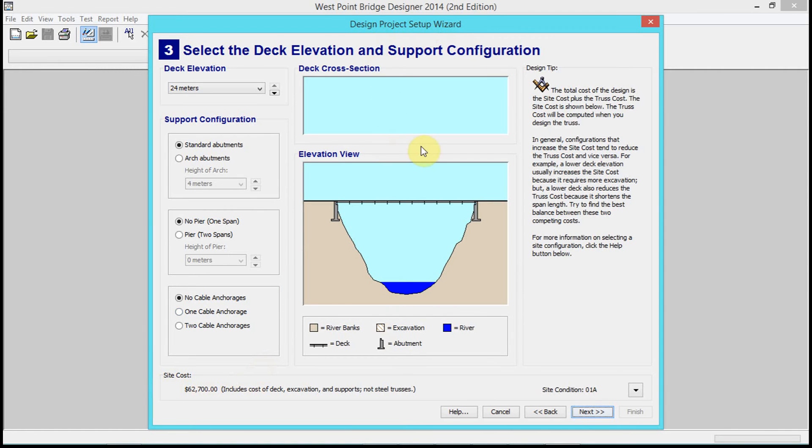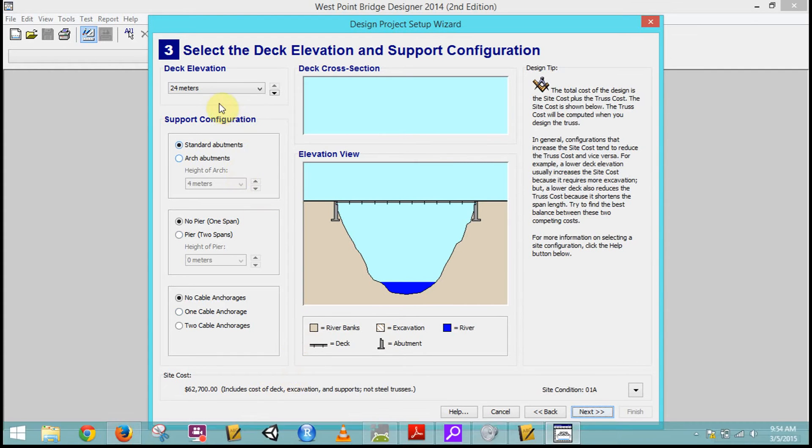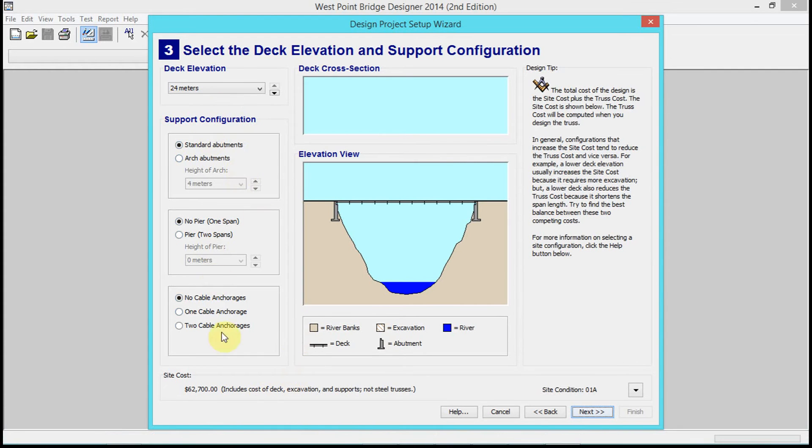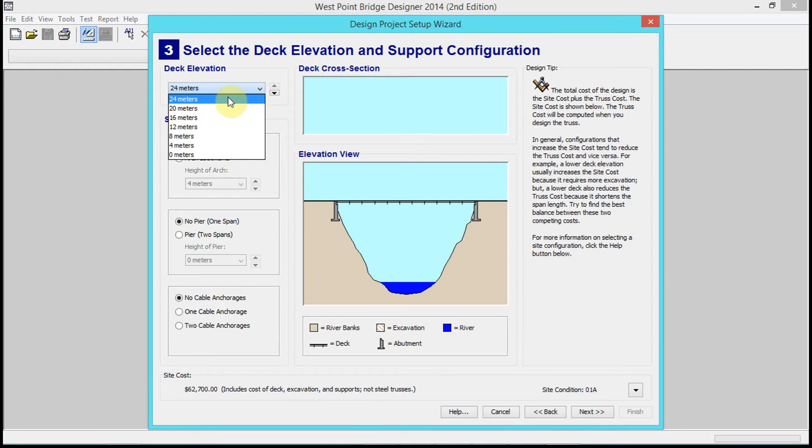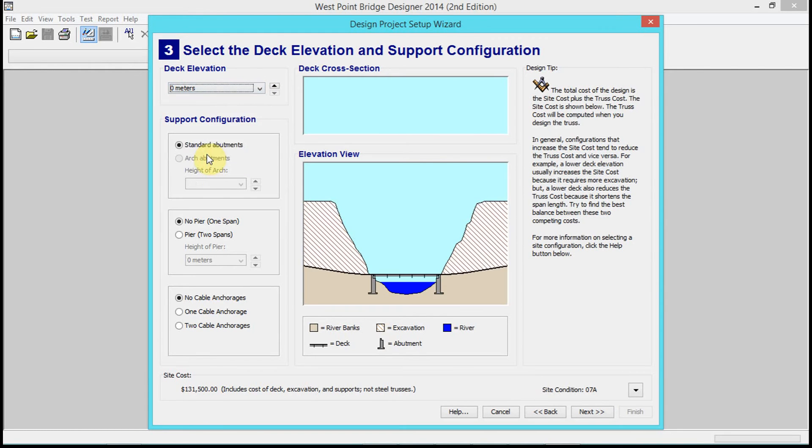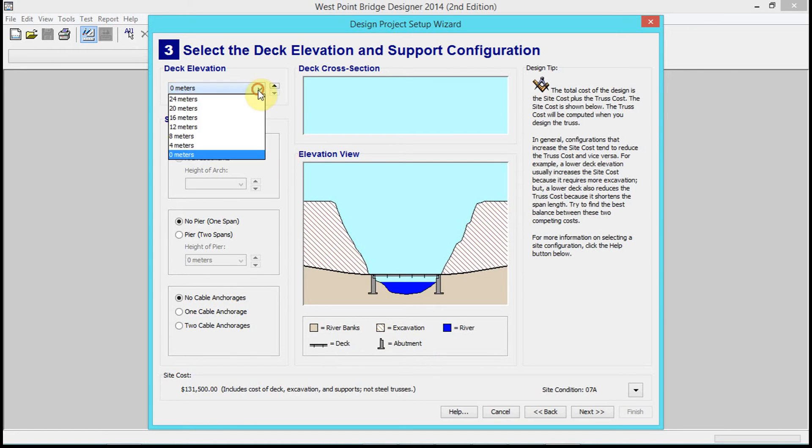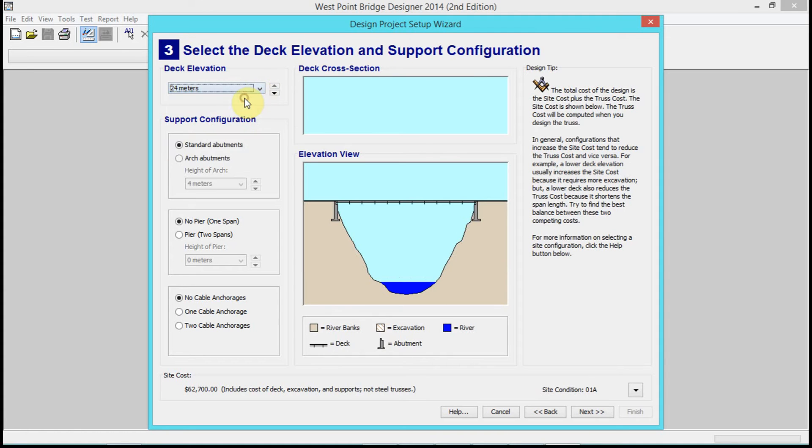During the wizard - the multi-step process in the software - there are a couple things you cannot do differently. You cannot change the deck elevation. We're all gonna keep our deck elevation at 24 meters. If we go to zero meters, that's the cost of removing all this material.